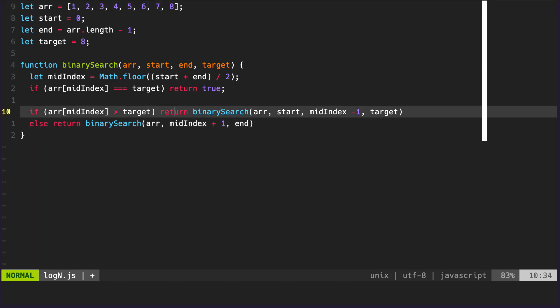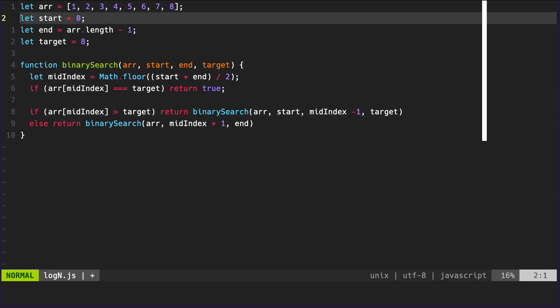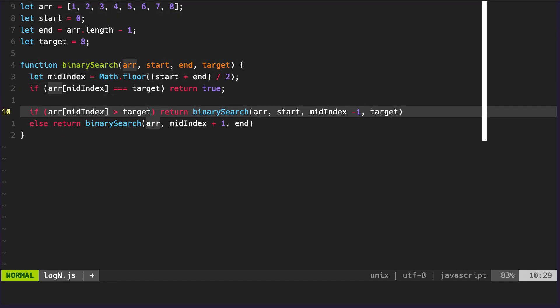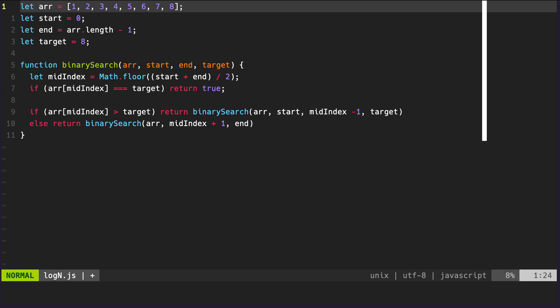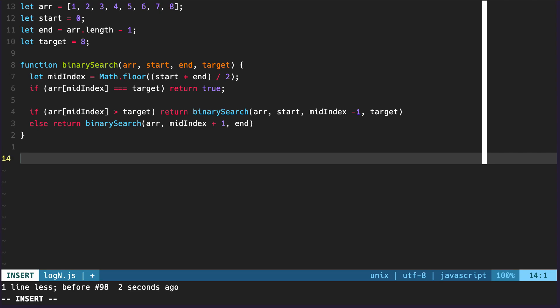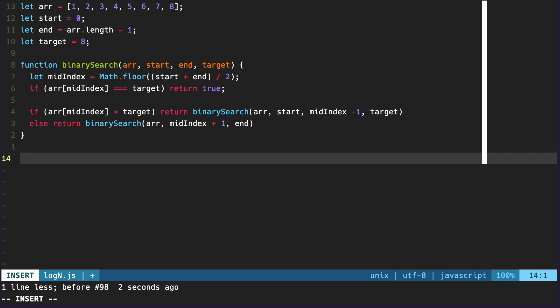Those two conditions cover the two cases: the item is to the left of mid, or the item is to the right of mid. This is how binary search works and why it's more efficient than linear search — we don't check every element. We can eliminate half the array by knowing whether the item is less than or greater than the midpoint. Let's go ahead and see if we can actually run this function. We'll try running it twice — first searching for a value we know is in the array.